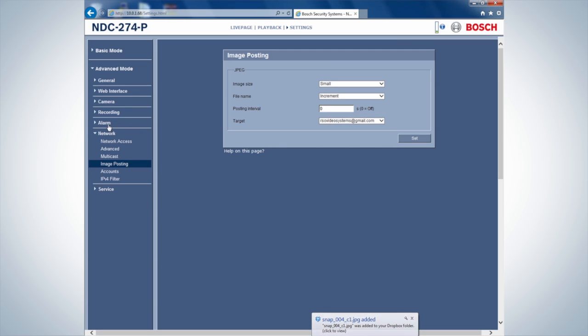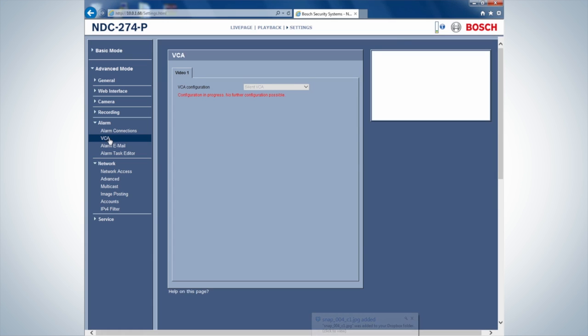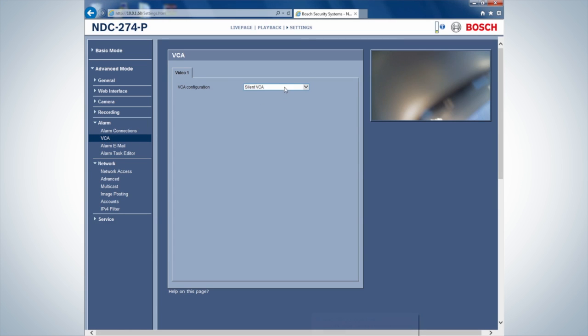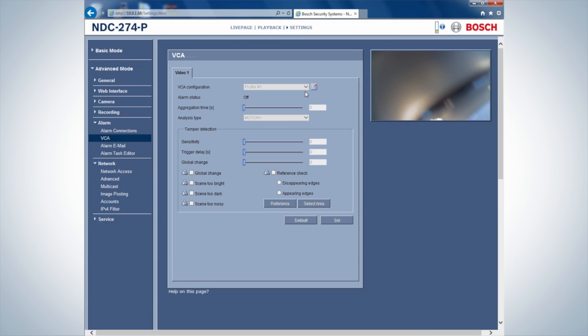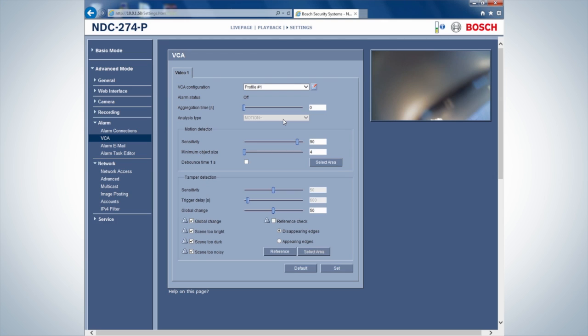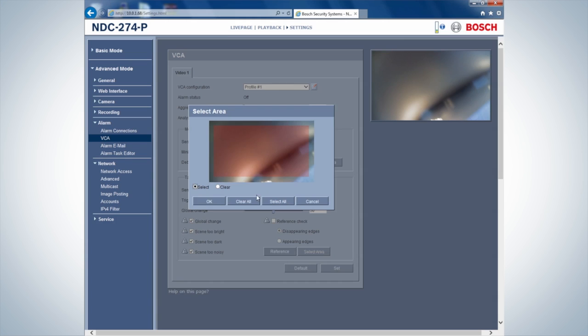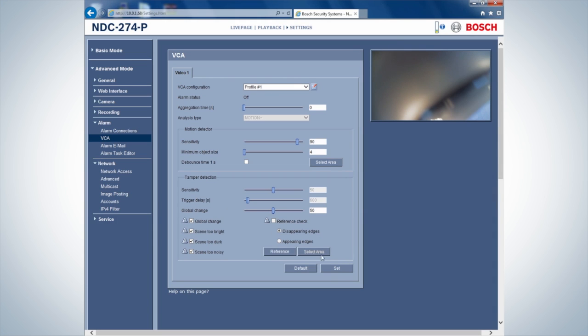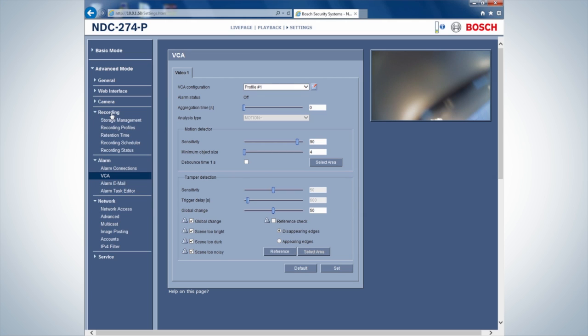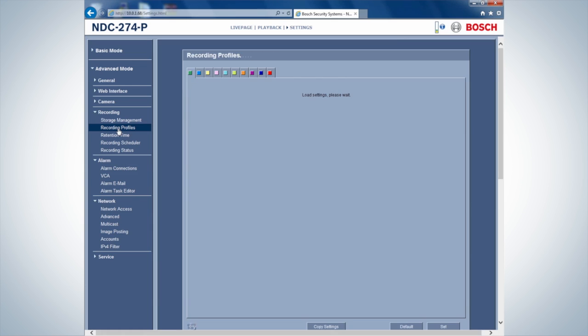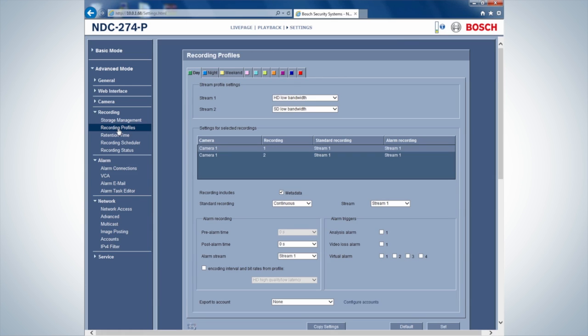To record a video when an alarm is triggered, configure the VCA for when an alarm needs to be triggered. Set a recording profile in the tab, Recording. In this case, we want the recording to consist of 5 seconds of pre-alarm and 5 seconds of post-alarm.